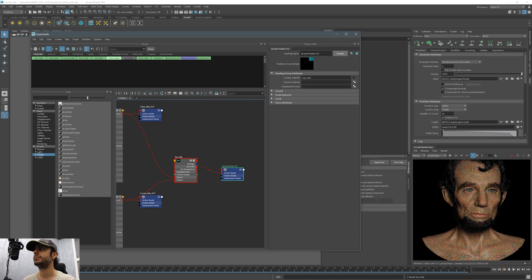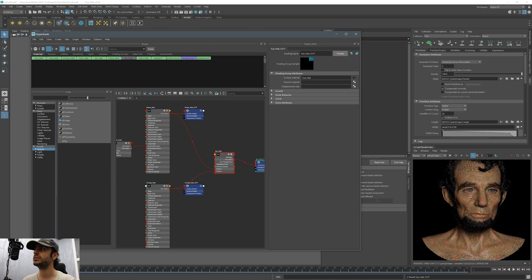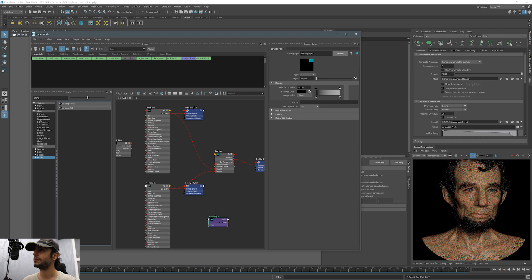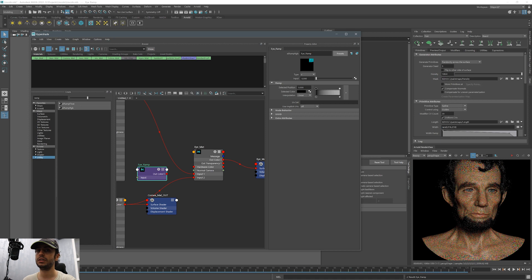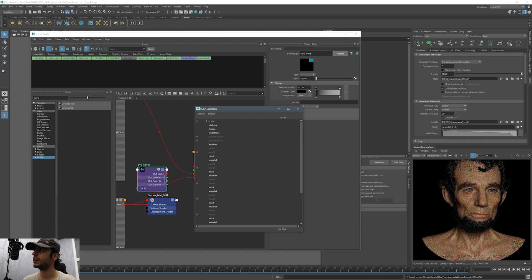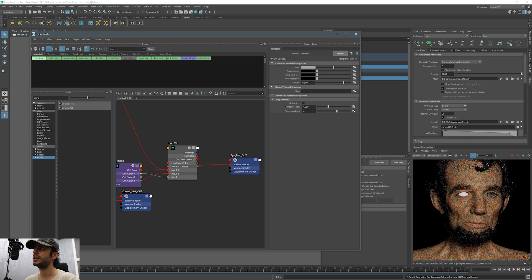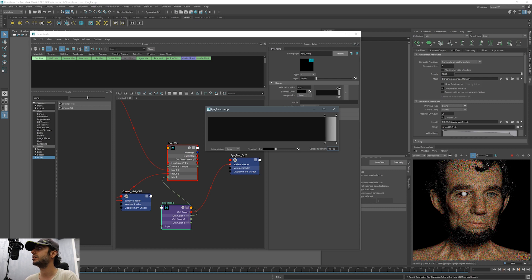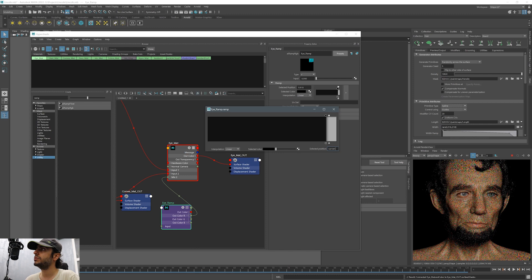We need to tell which part of this geometry is cornea and which part is sclera. To do that we need to add a mask. For the mask we are using ramp. We connect that ramp to mix number two which is cornea. To see exactly what the ramp is doing I'm temporarily connecting it to the output of the material. The white area is cornea and the black area is sclera. Now we have assigned the values to ramp.